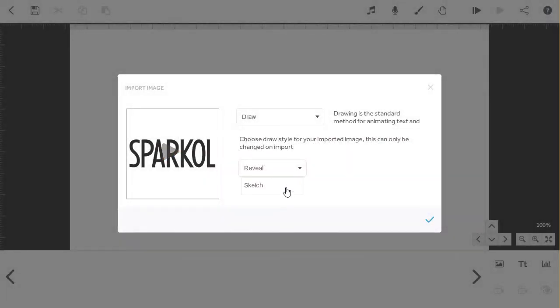Sketch is another option under draw, or you can switch to moving the image into shot rather than drawing it.